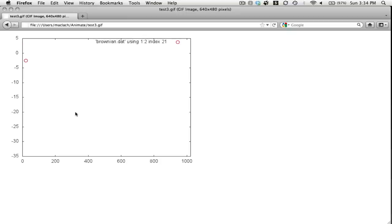So in a nutshell, that is how you use GNUplot, or this is one way at least you can use GNUplot to make animations, animated gifs. Thanks a lot.